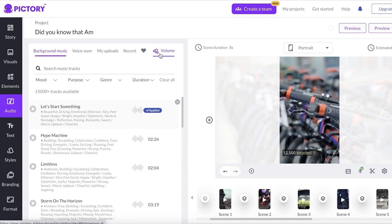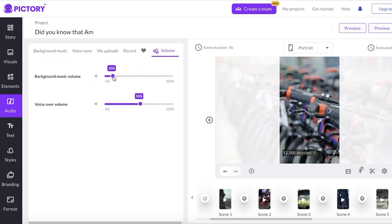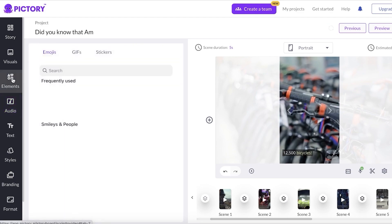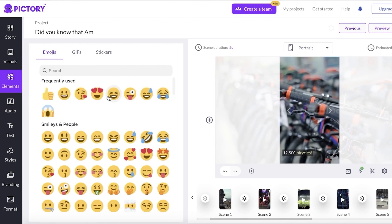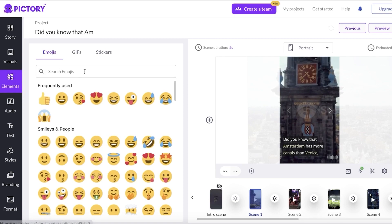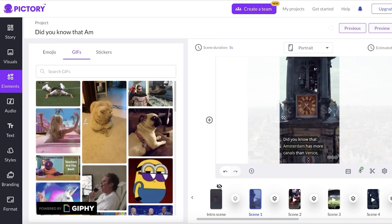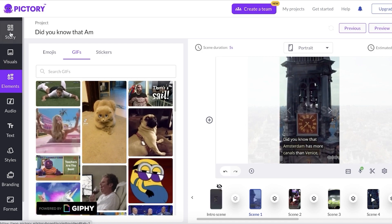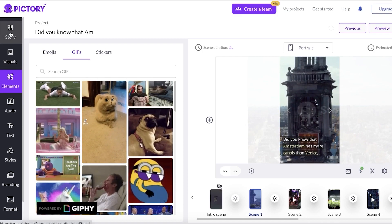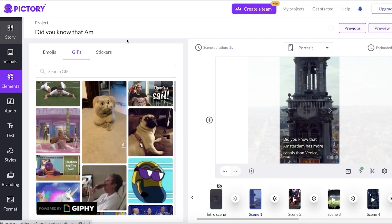Once my choices are complete, I can set the volume. Click on Volume — I'll turn the background music down so it's not too apparent, and keep the voiceover volume at 50. After that, if there are any embellishment GIFs or stickers you want to insert, go into Elements and choose the sticker or GIF you want.